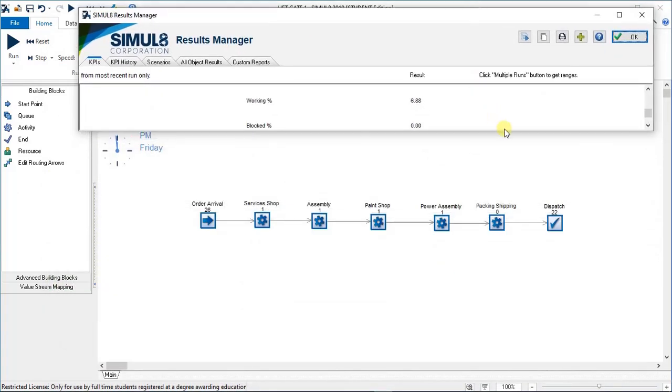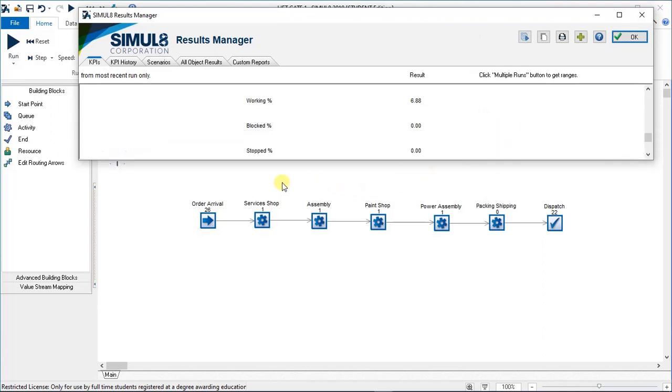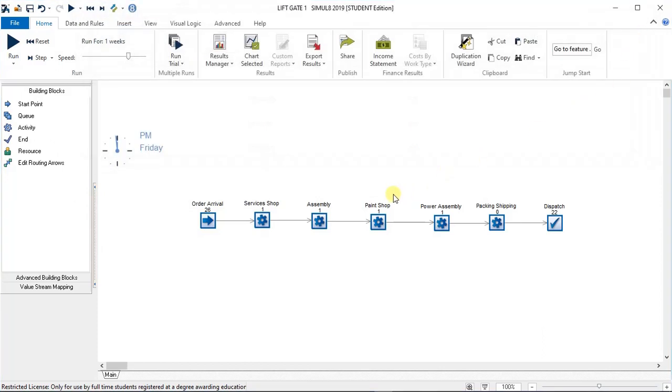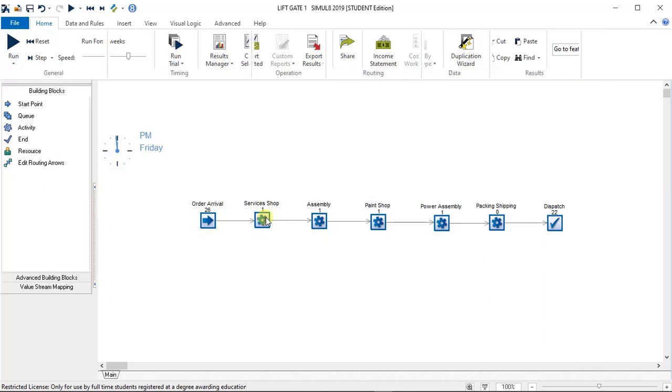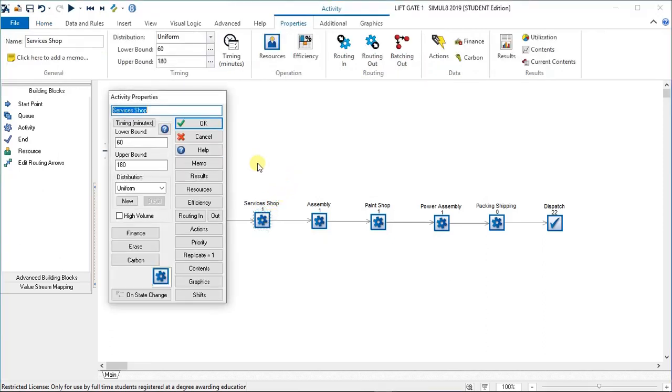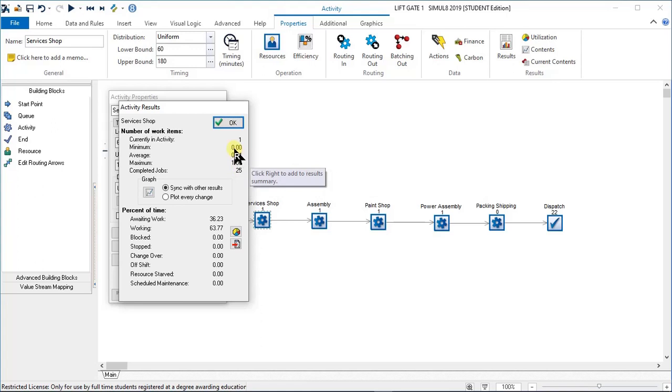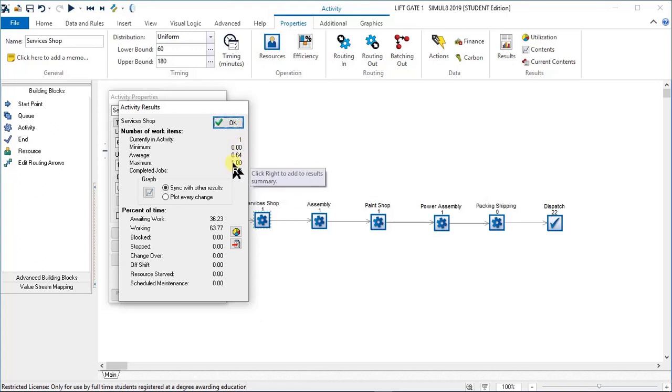That is because I've deliberately deleted all the output. I'm just going to click okay. If I double click on services shop it'll open up with results. You click on the results and this is how we do the KPIs.